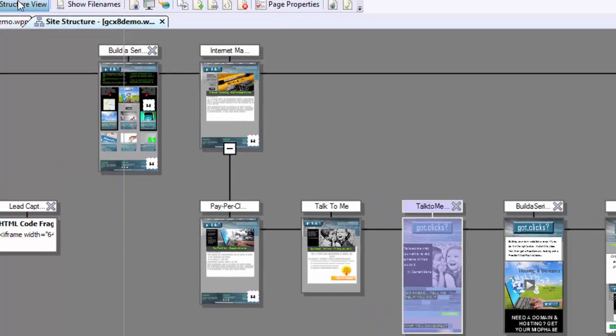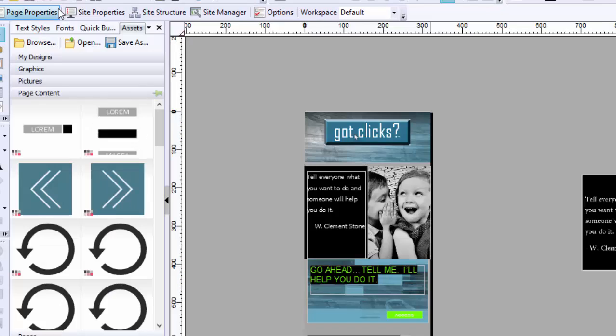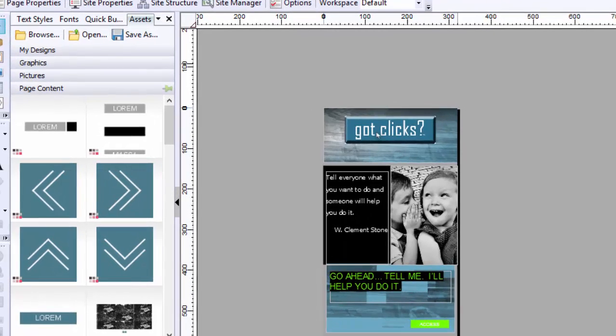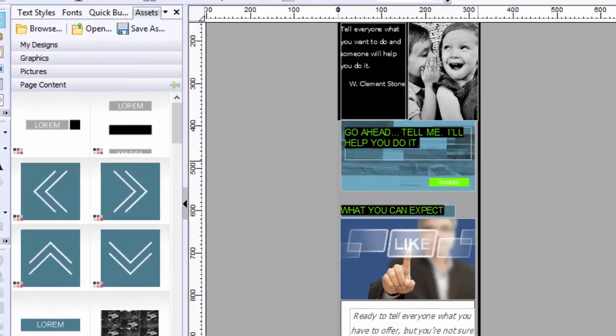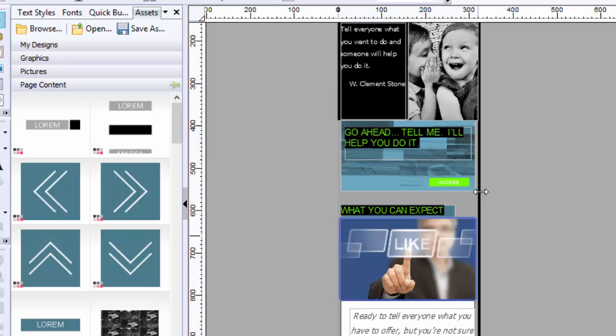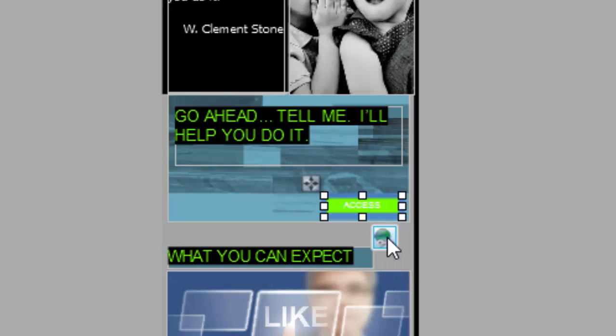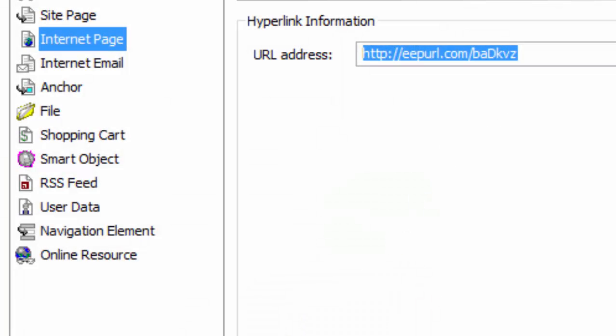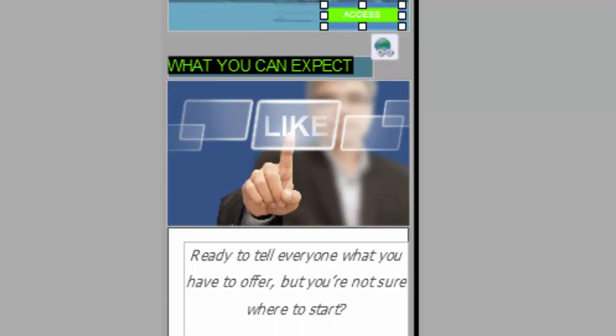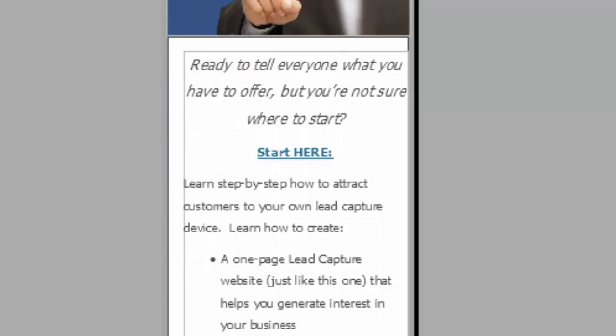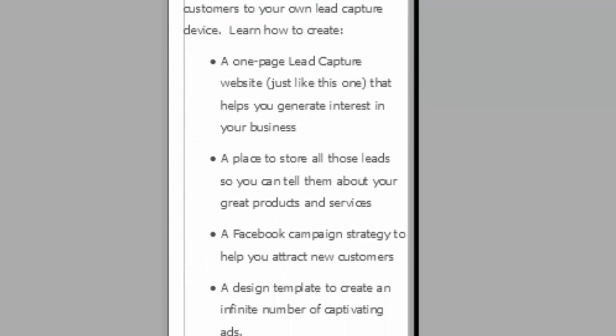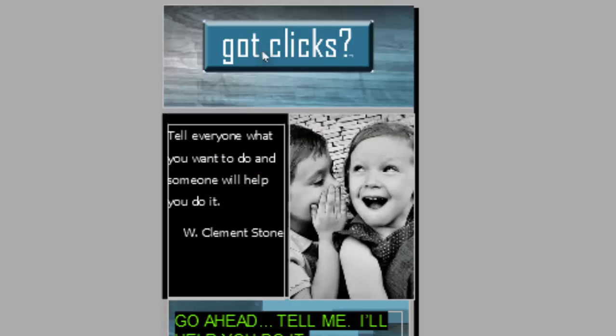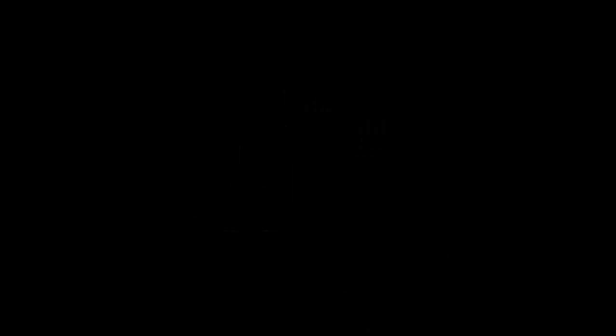Everything else pretty much runs the same. When you go to the structure, you just have to make things a little more concise with your messaging. So I've said go ahead and tell me, I'll help you do it. My access button is here, I can hyperlink it again to the MailChimp as my lead capture device. So you go into MailChimp, it automatically redirects to the page that's going to give the tutorial, what you can expect. And that's the information. So that's a quick tutorial to show you how to create a mobile device inside of Serif WebPlus.